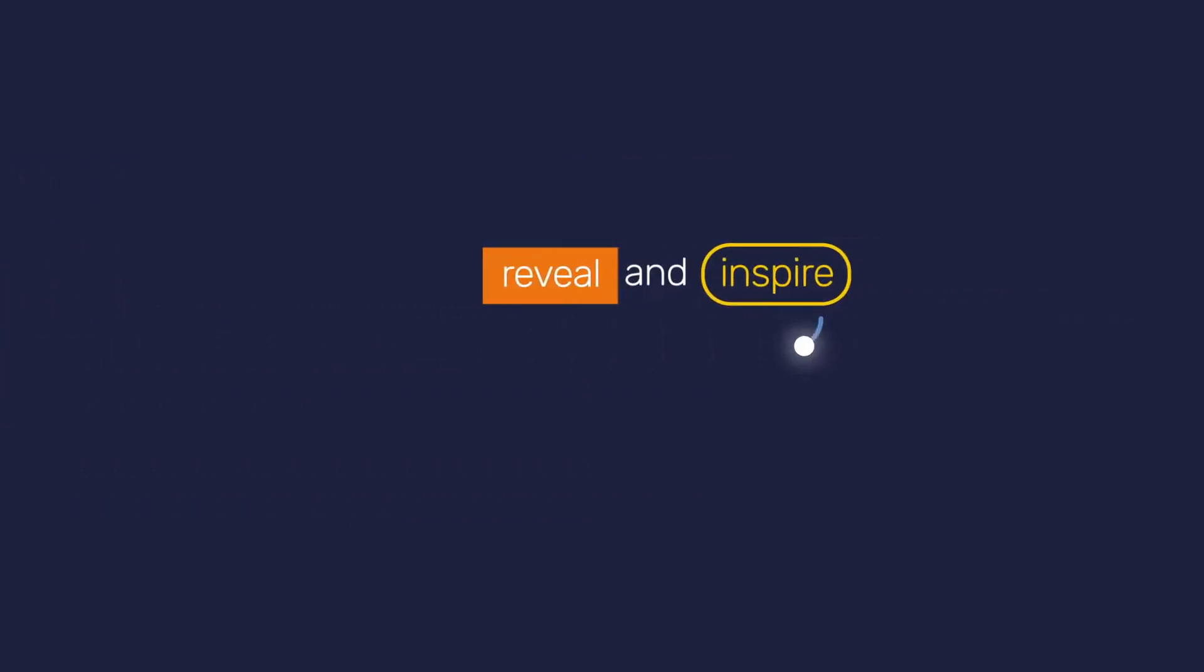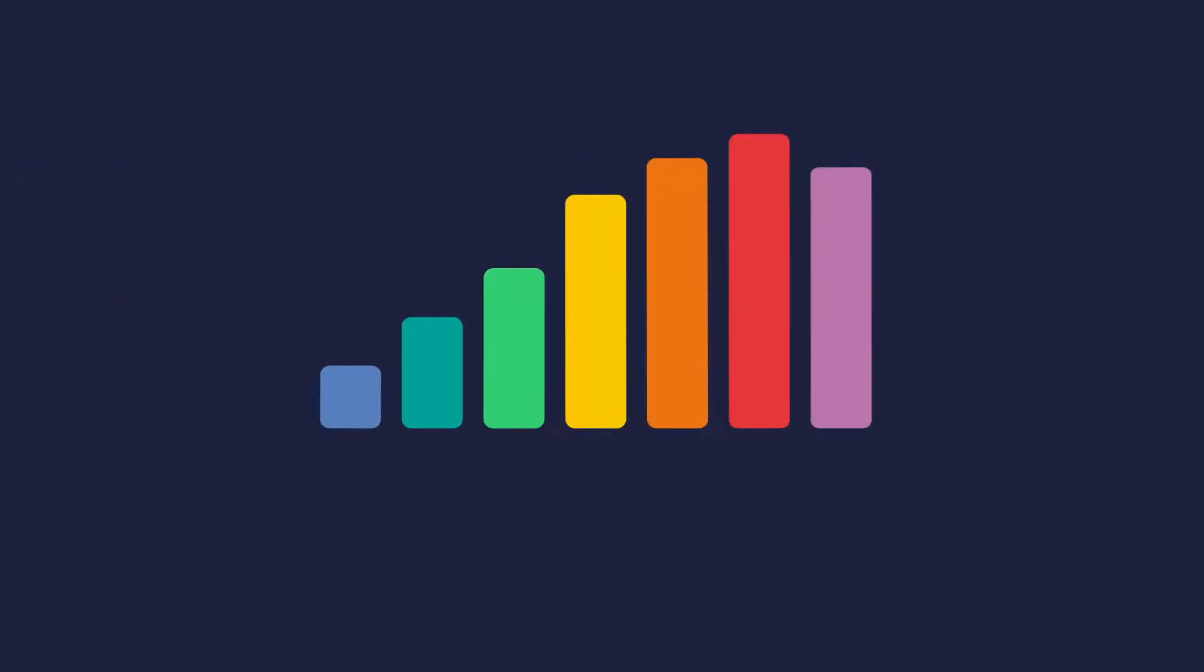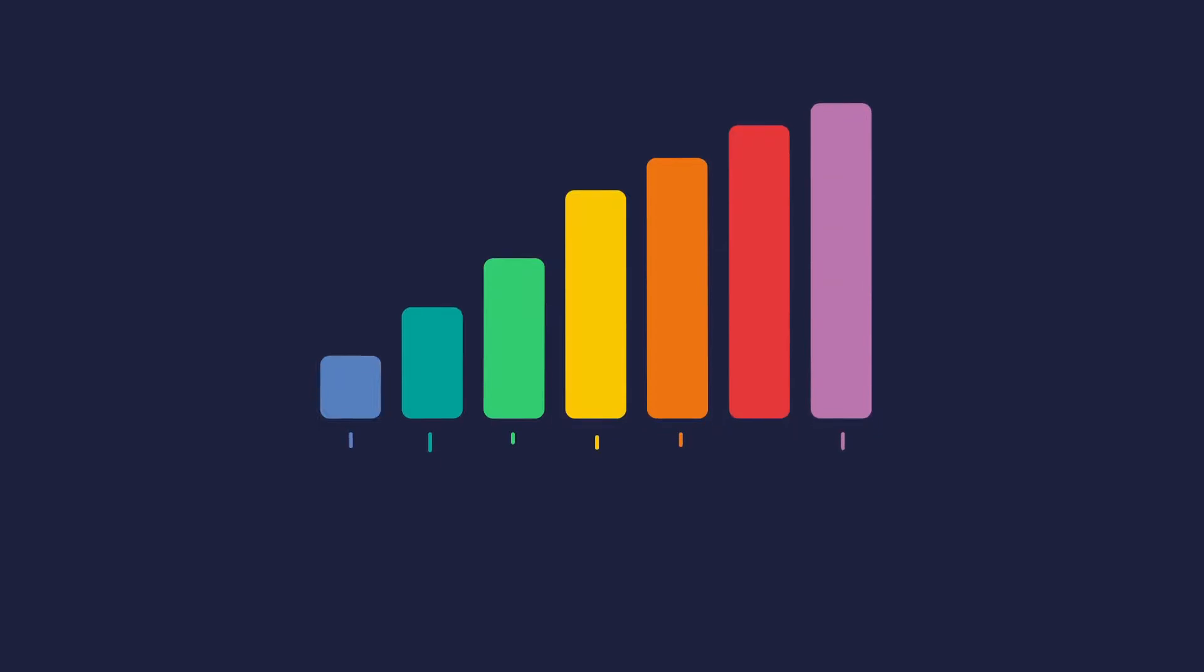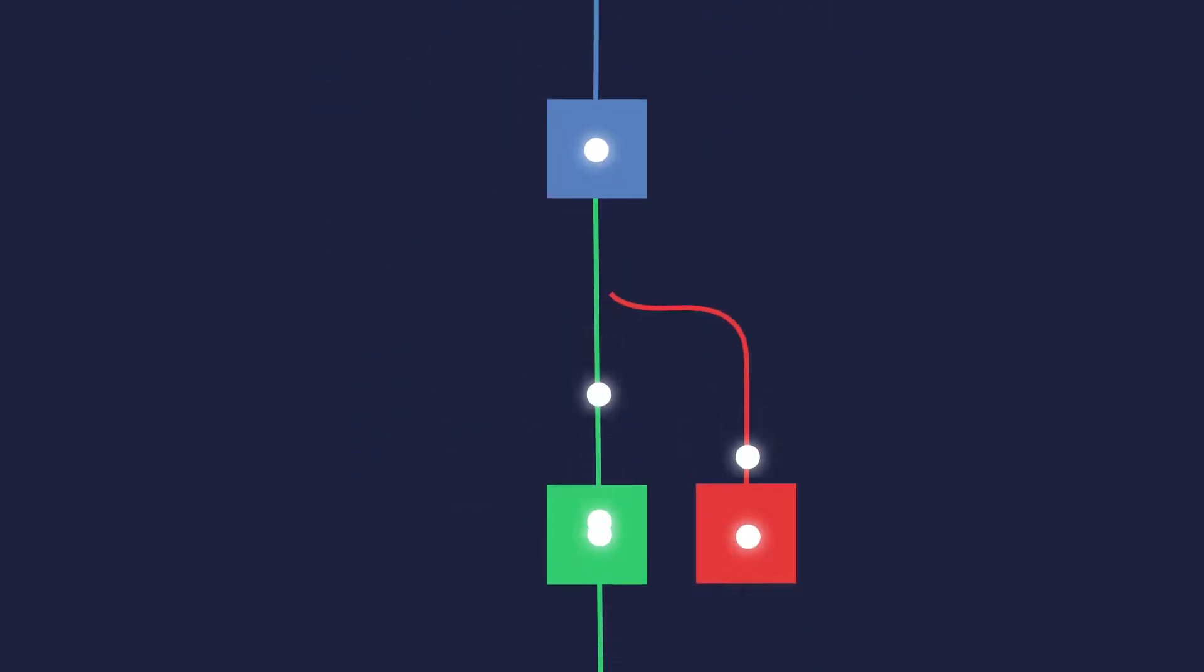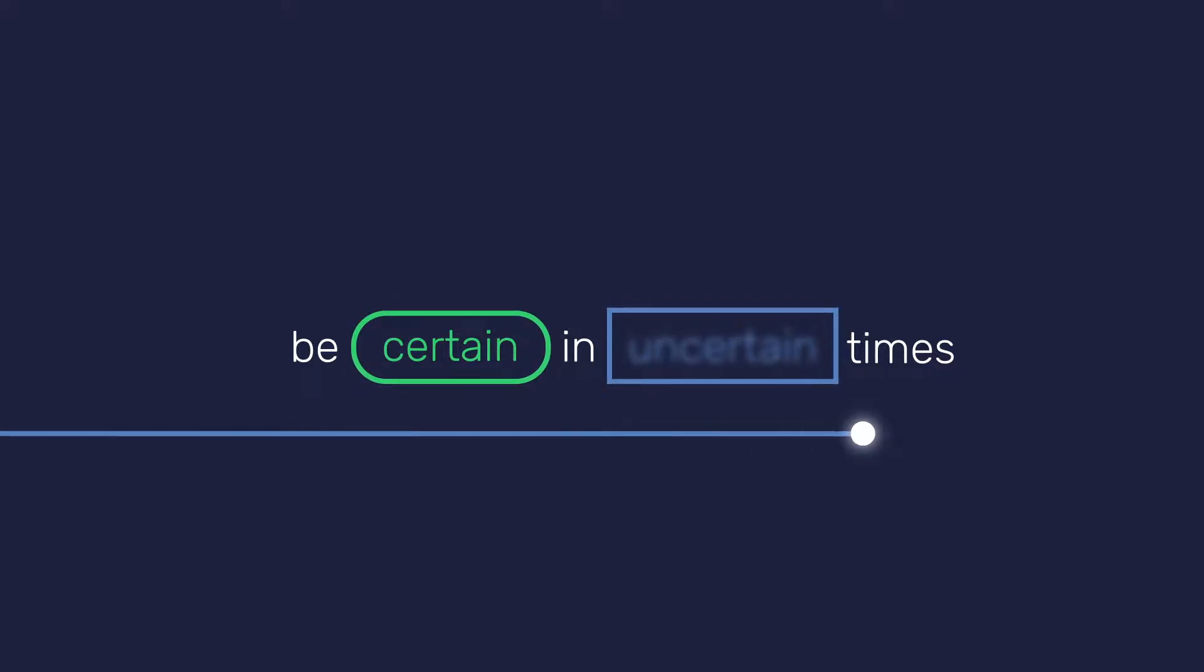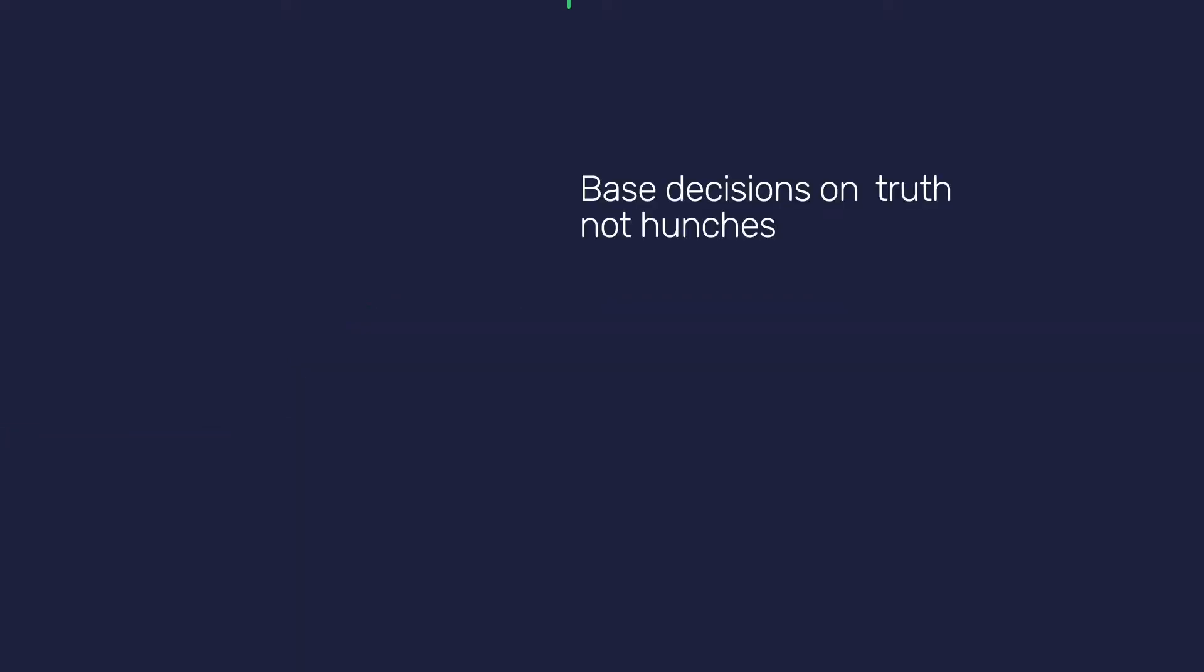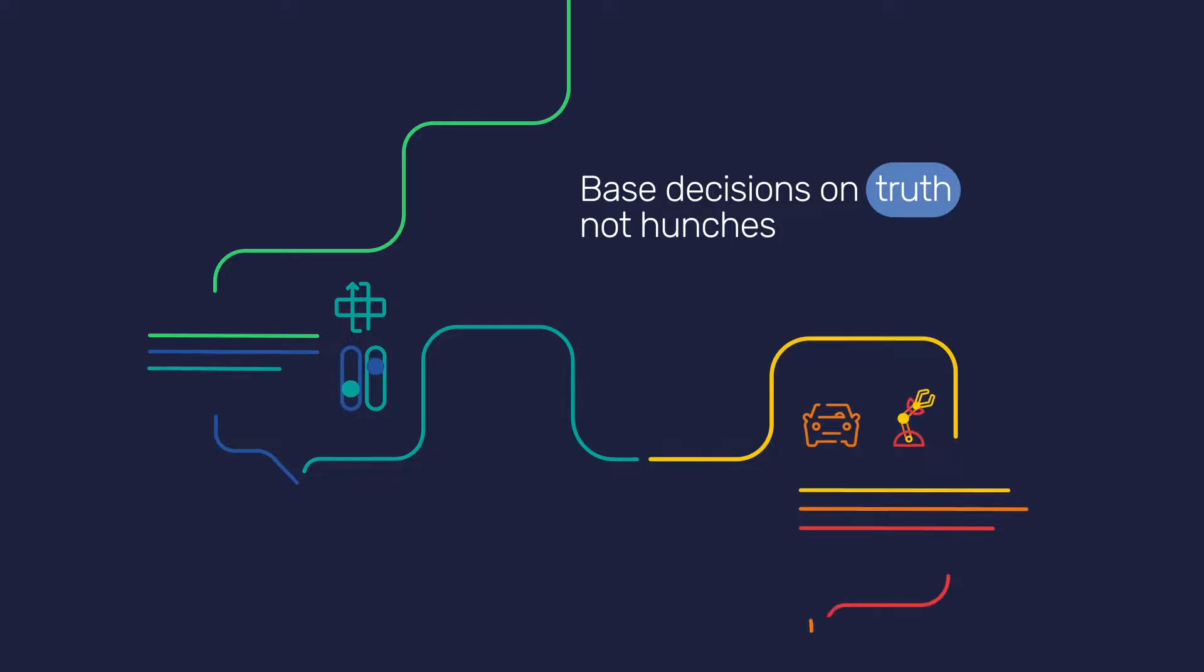Reveal and inspire new ways of working. Forecast and plan with confidence. Understand and maximize flow. Be certain in uncertain times. Base decisions on truth, not hunches. It's all possible using Simulate.